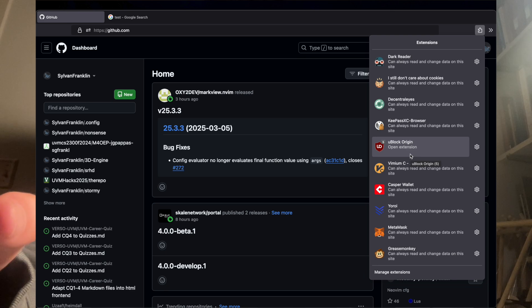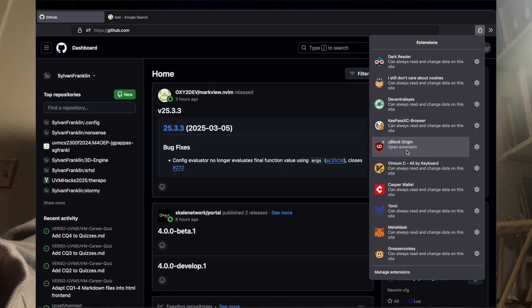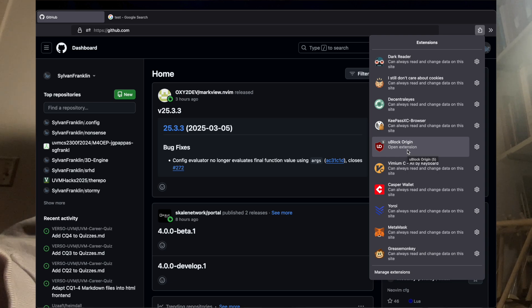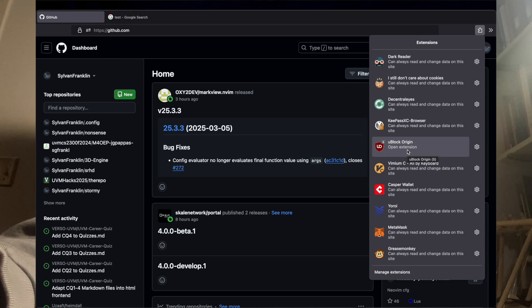Ublock Origin. Best ad blocker. This one's classic. Most people probably know about it. If they don't, just get it. Makes the web experience unfathomably better.